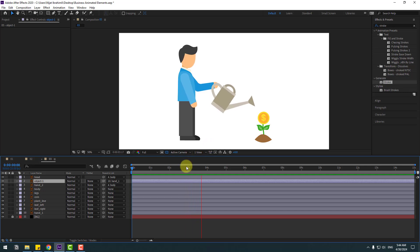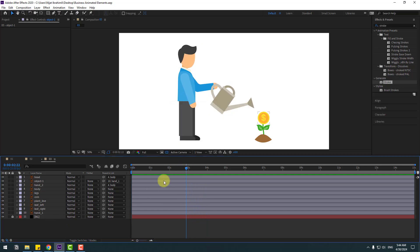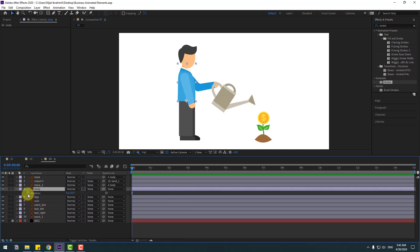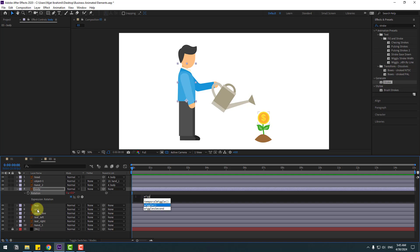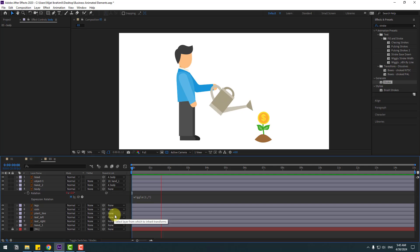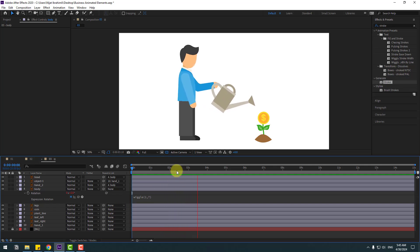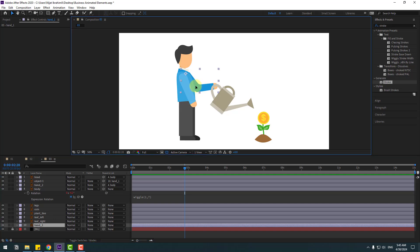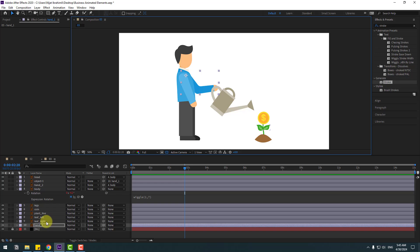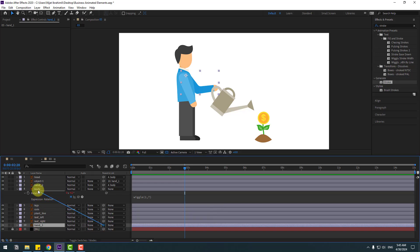Nice, good job. Now select the body. Go to the first second, press R, hold Alt, click the time icon, right-click, type 'wiggle 1, 7'. Select hand 1, move it down a bit, and also link hand 1 to body. Nice, I like it.